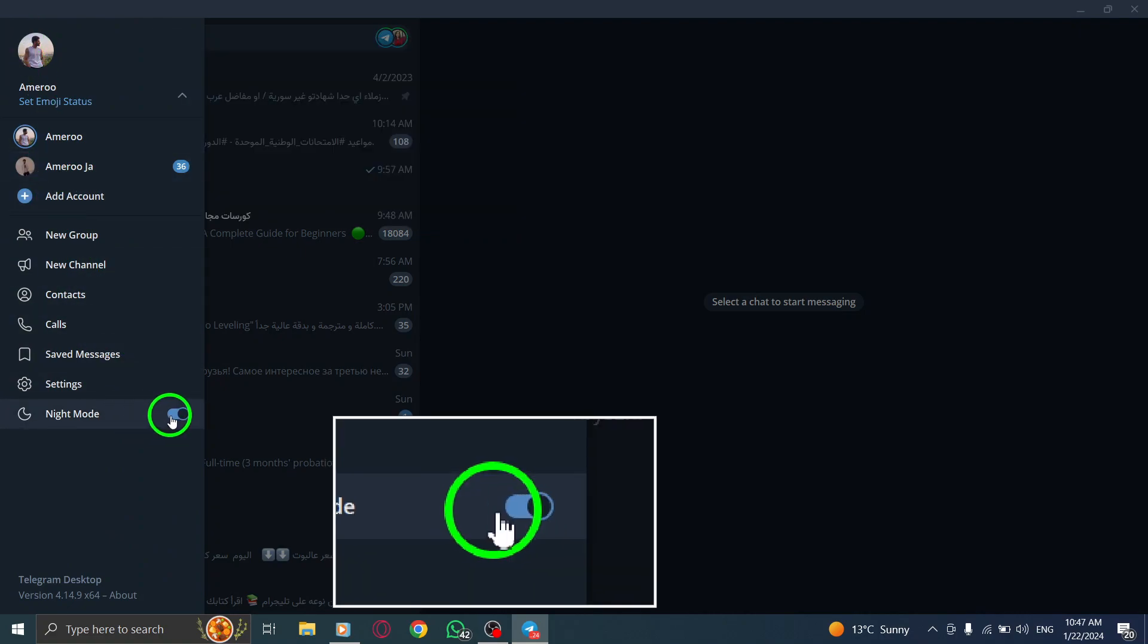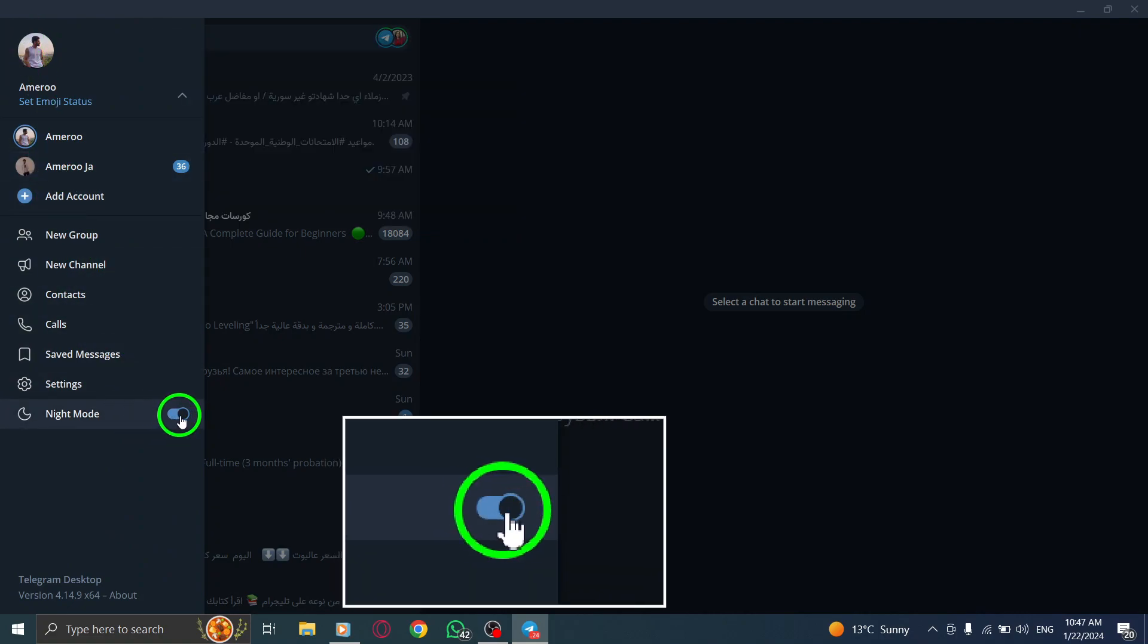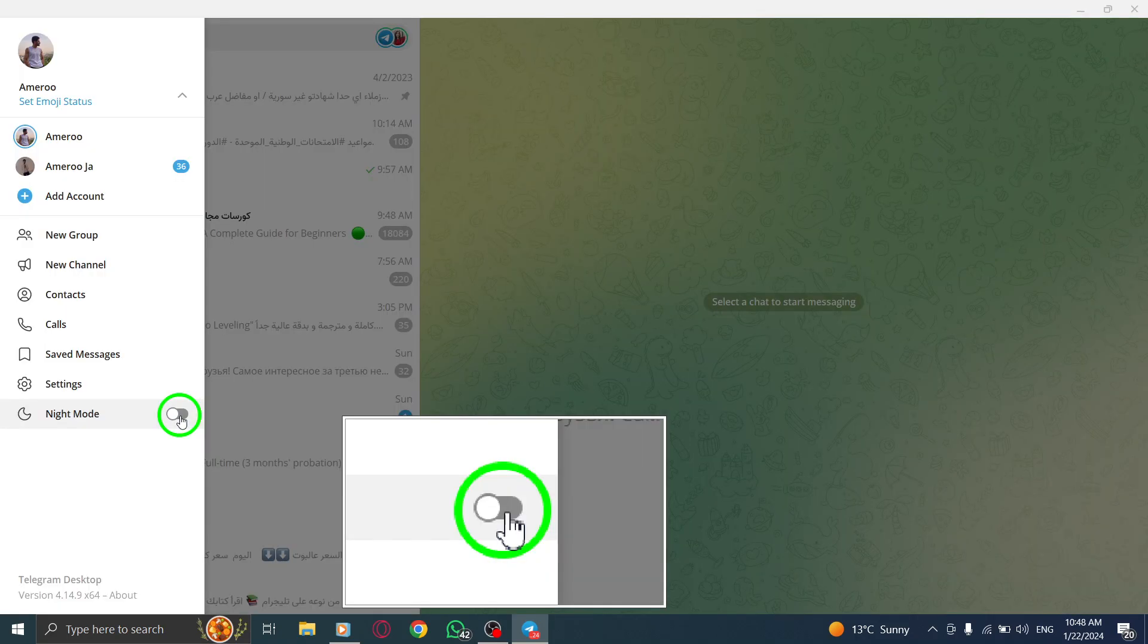Step 3. From the options that appear, click on the toggle beside Night Mode to turn it gray.